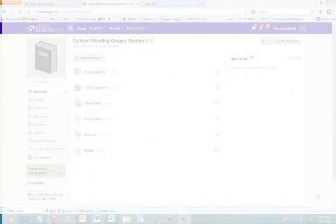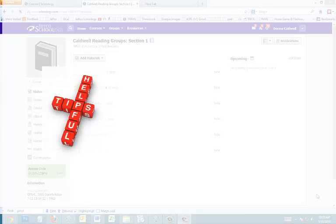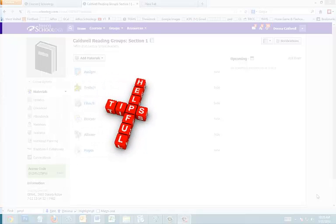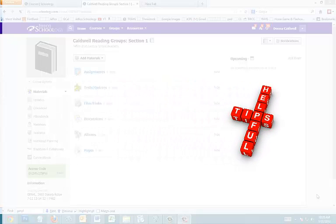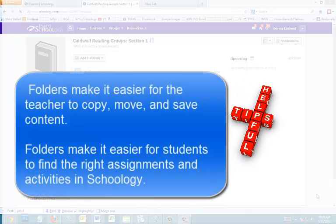Probably the first thing you'll want to do before you add any quizzes, discussions, or assignments to your courses is to create folders. Unless you want to copy and move every item individually from course to course every year, you'll want to group things into folders.